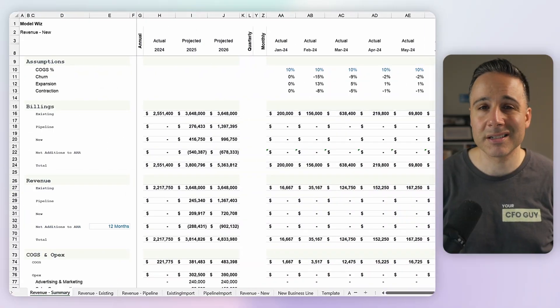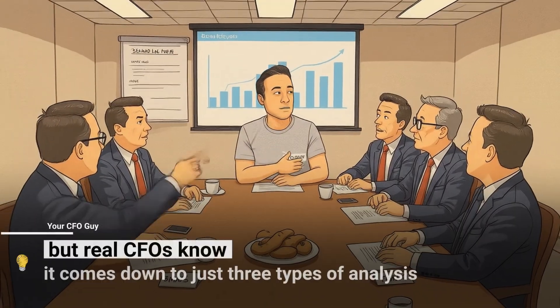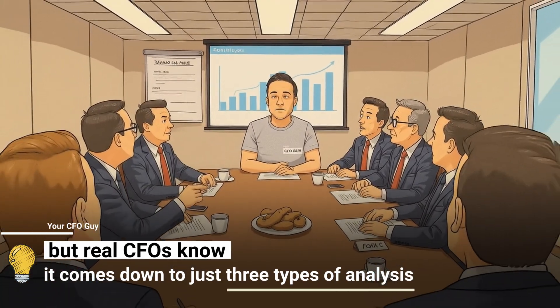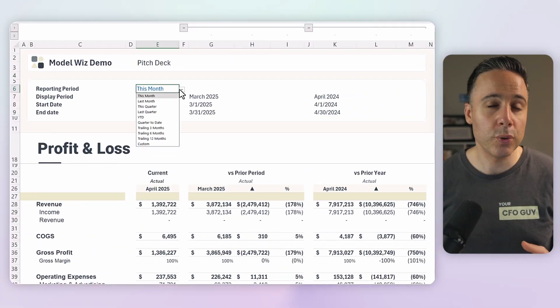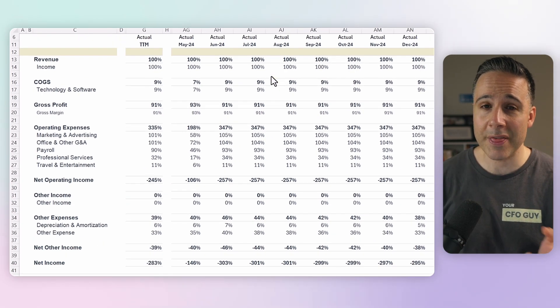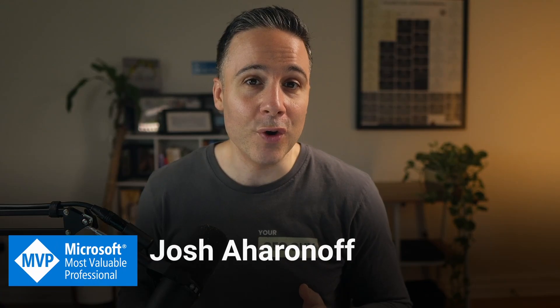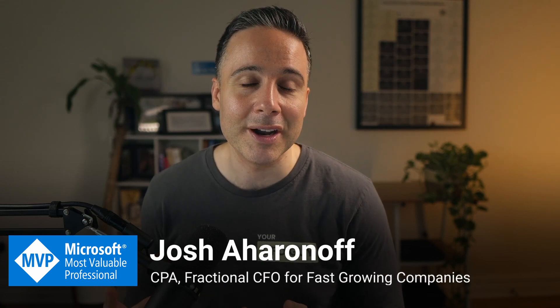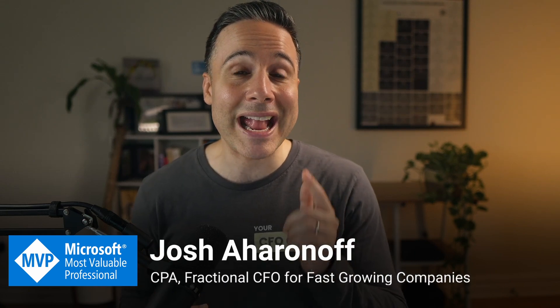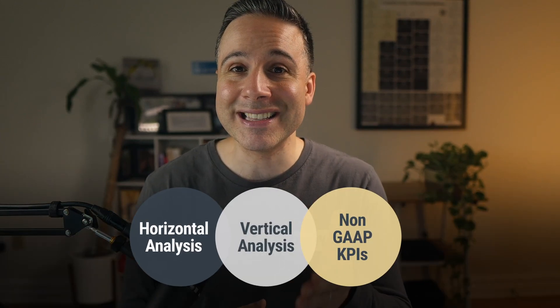Most people think financial analysis is just spreadsheets and ratios, but real CFOs know it comes down to just three types of analysis: one that shows you what changed, one that shows you how efficient you are, and one that explains why it's happening. After managing this for over a hundred companies in my career, I'll show you how to analyze any business like a true CFO using this three-part framework so you can deliver insights that drive real decisions.